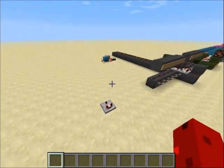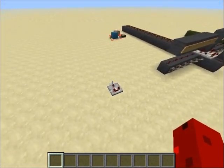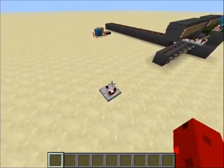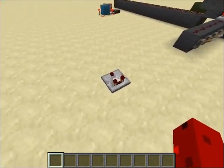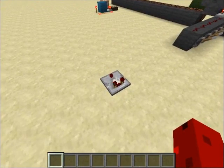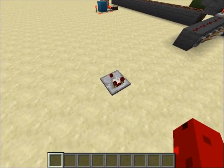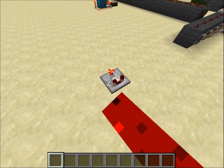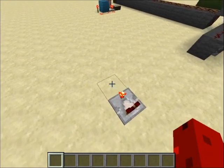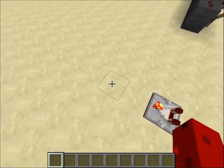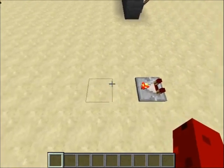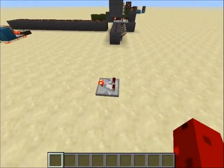Comparators have two options. You can either compare lines, or if you right-click the comparator, you can subtract redstone lines.